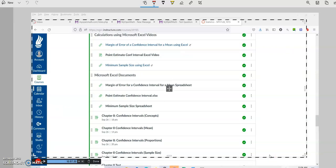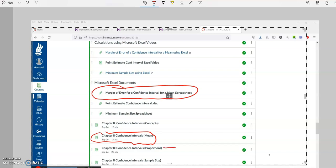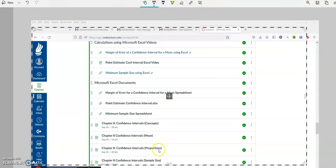When you're calculating confidence intervals for the mean, use the first spreadsheet. When you're doing the section for proportions, use the proportions confidence spreadsheet. And when you're doing the section for sample size, use that spreadsheet. There are three different spreadsheets — one for each concept, one for each set of homework problems.